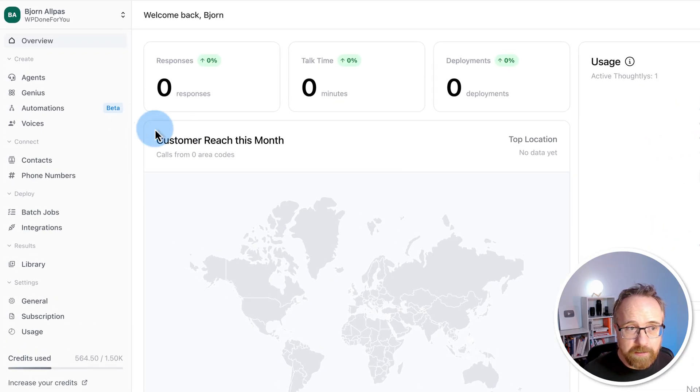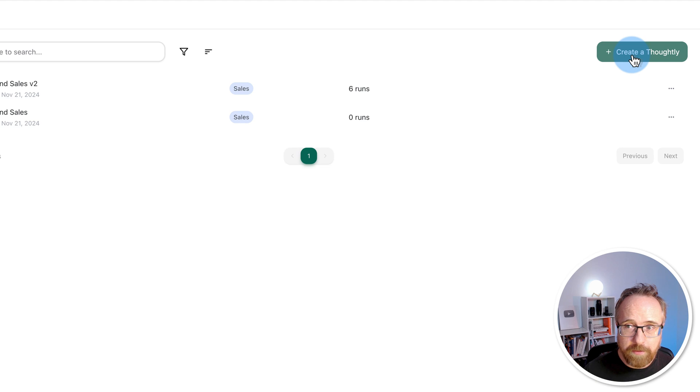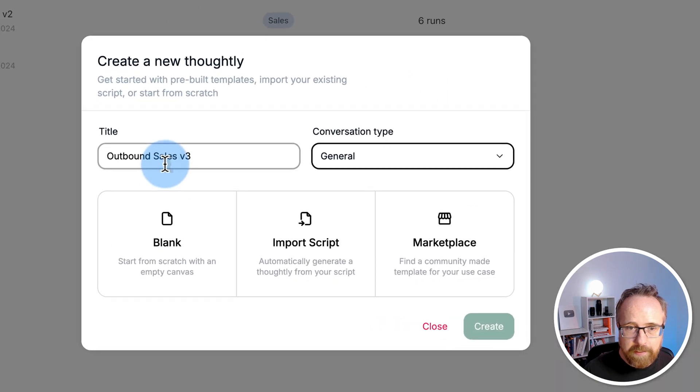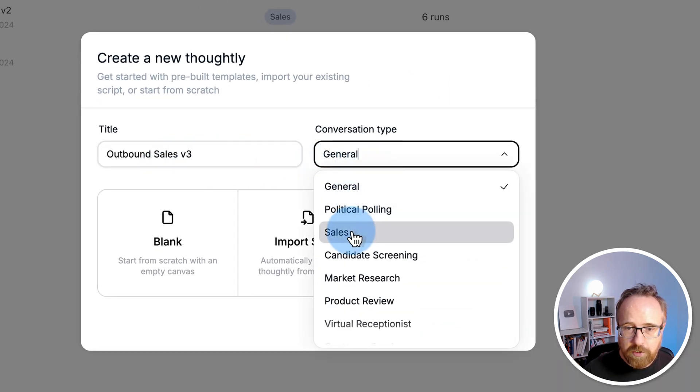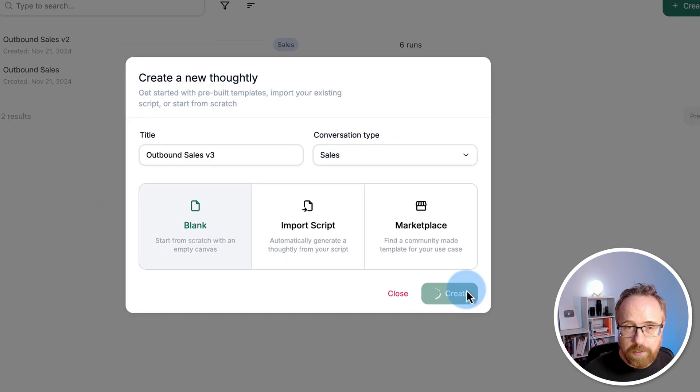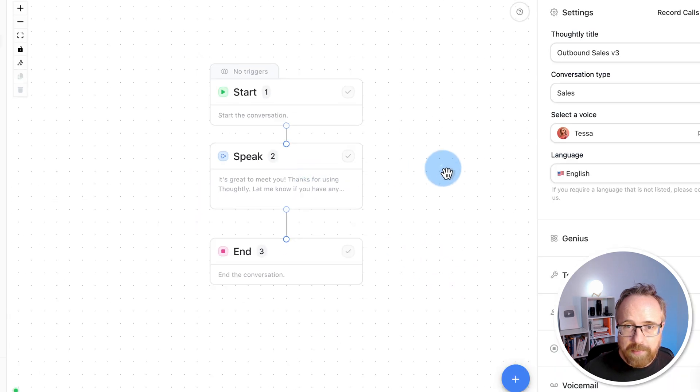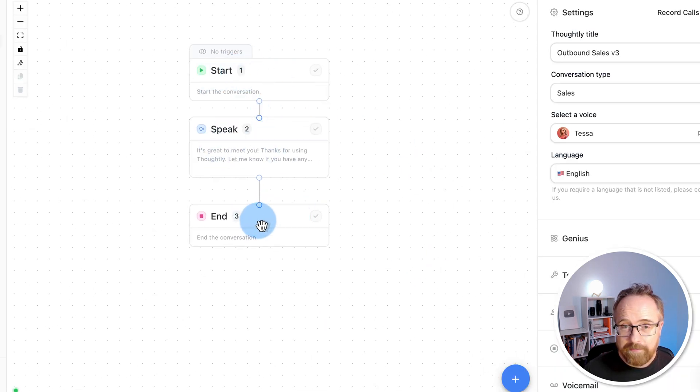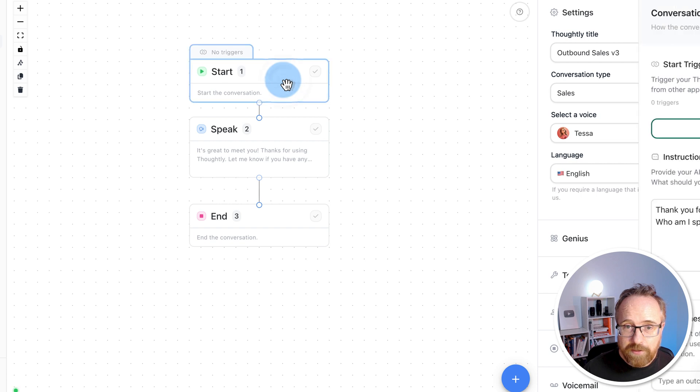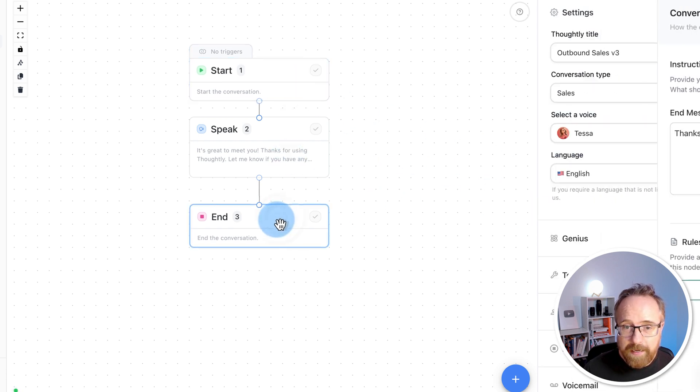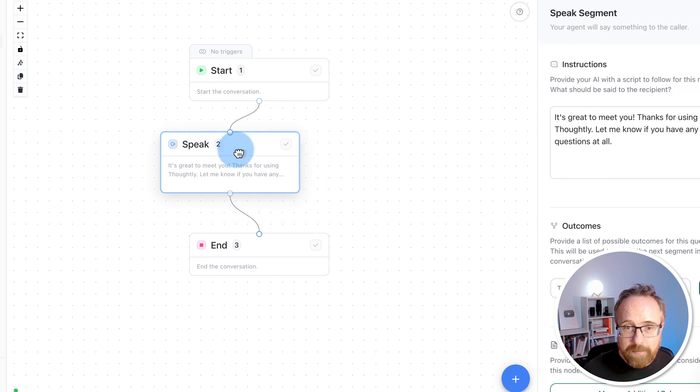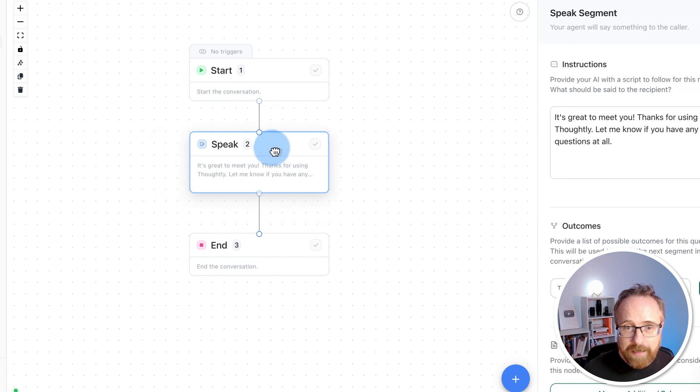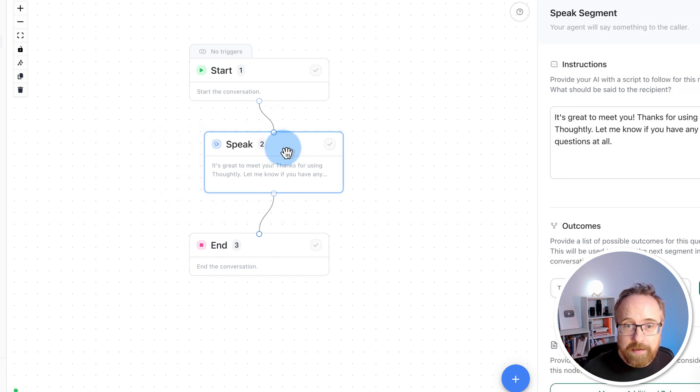Inside of Thoughtly, click on Agents. Click on Create a Thoughtly. Give it a title. Choose a conversation type. And choose blank. Then click Create. This is our basic conversation. It has a start, a middle, and an end. The start has to be there, and there's only one of them. The end has to be there. There's only one of those. The speak in the middle, you can have hundreds of different speak nodes and different pathways that you can take in your conversation.